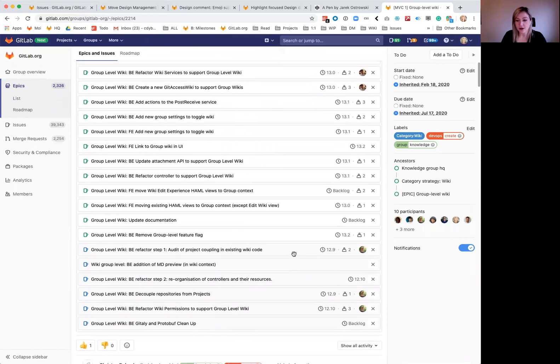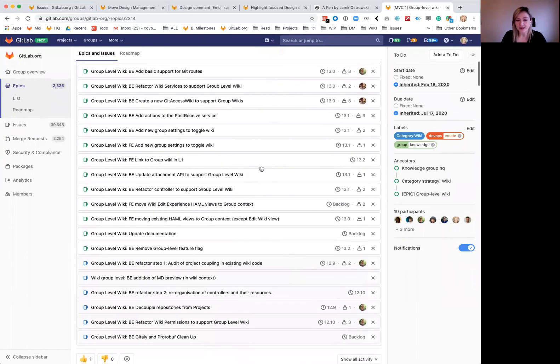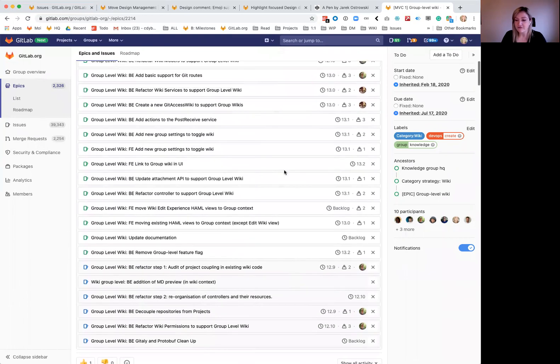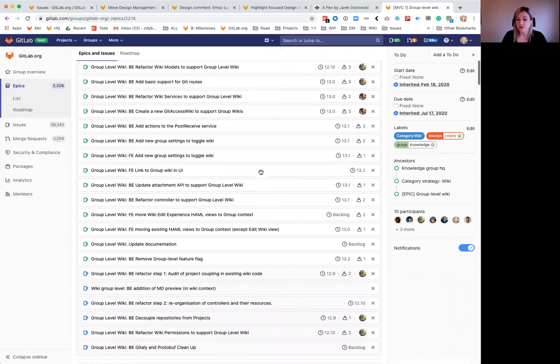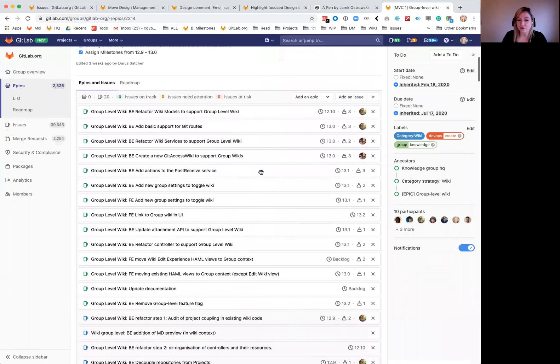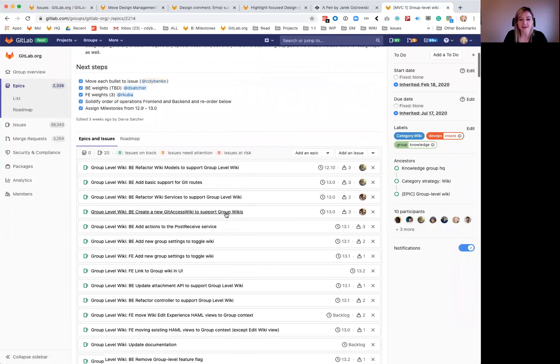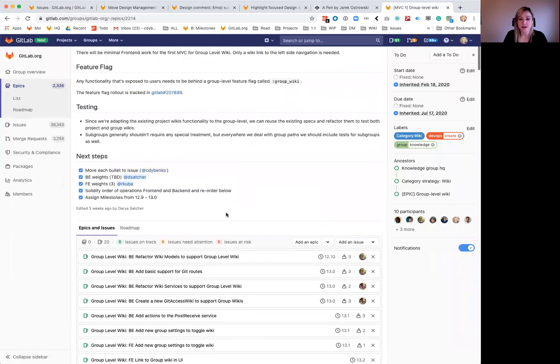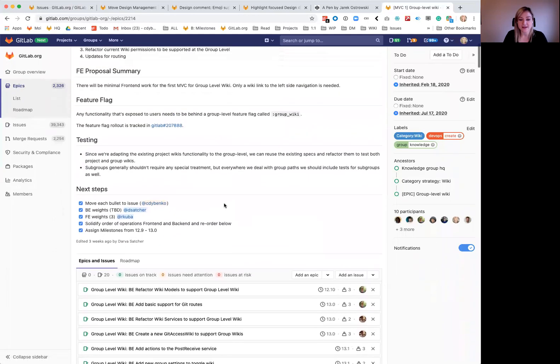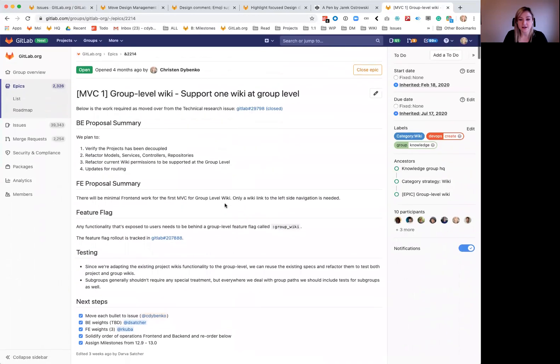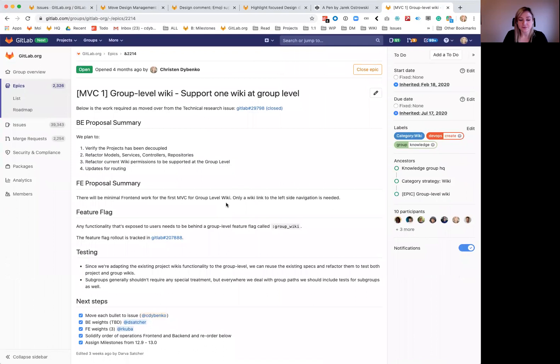We also have weights on the entirety of MVC one, and it looks like we're tracking for that to be out by end of August. And that's just a guesstimate. We'll see how fast this goes, but that is the current estimate on shipping MVC one of group level wiki.